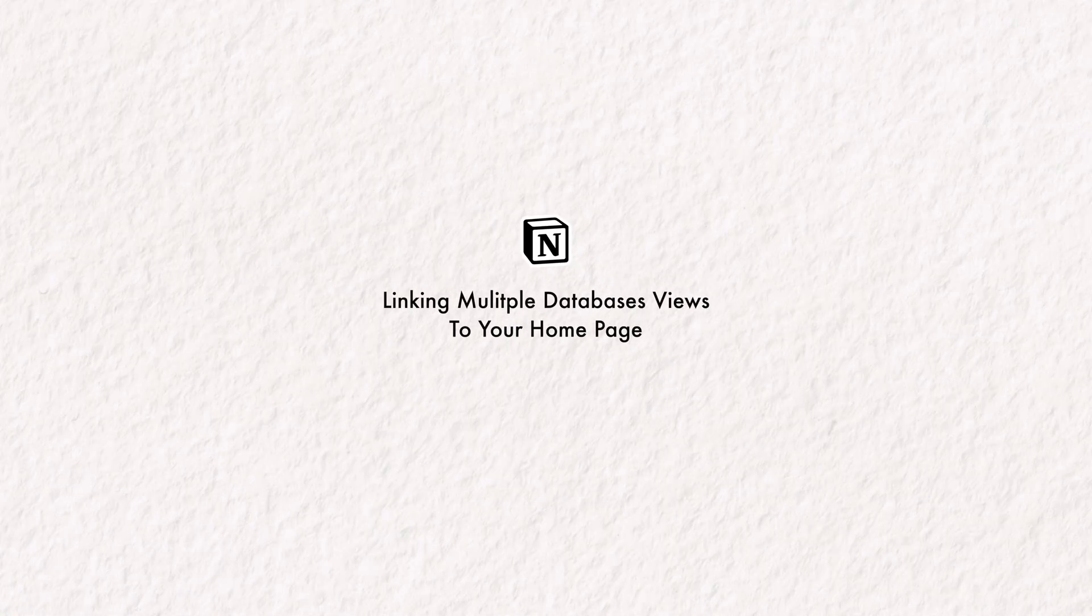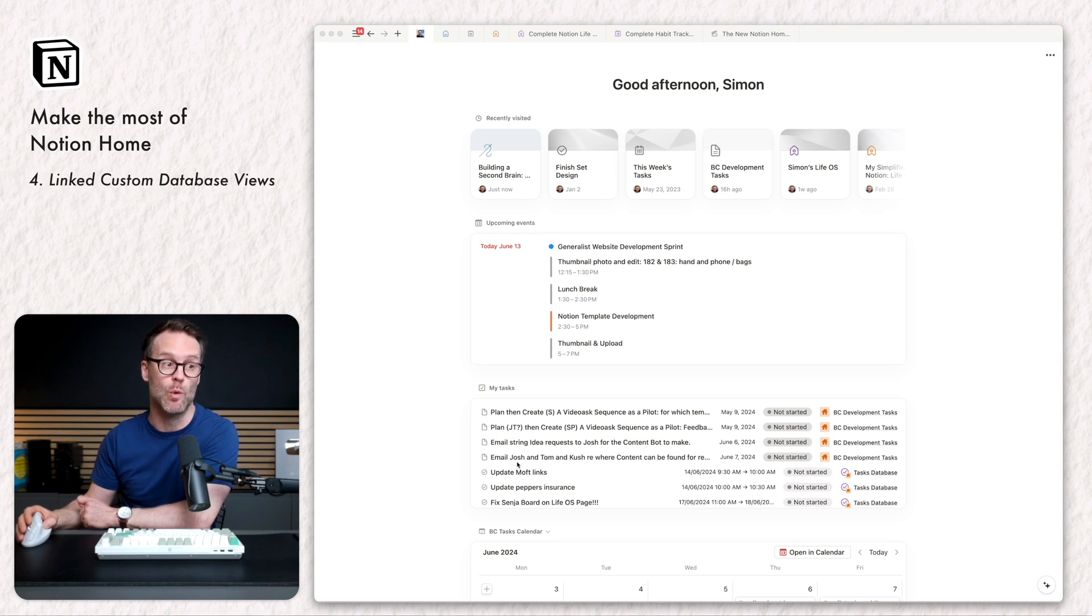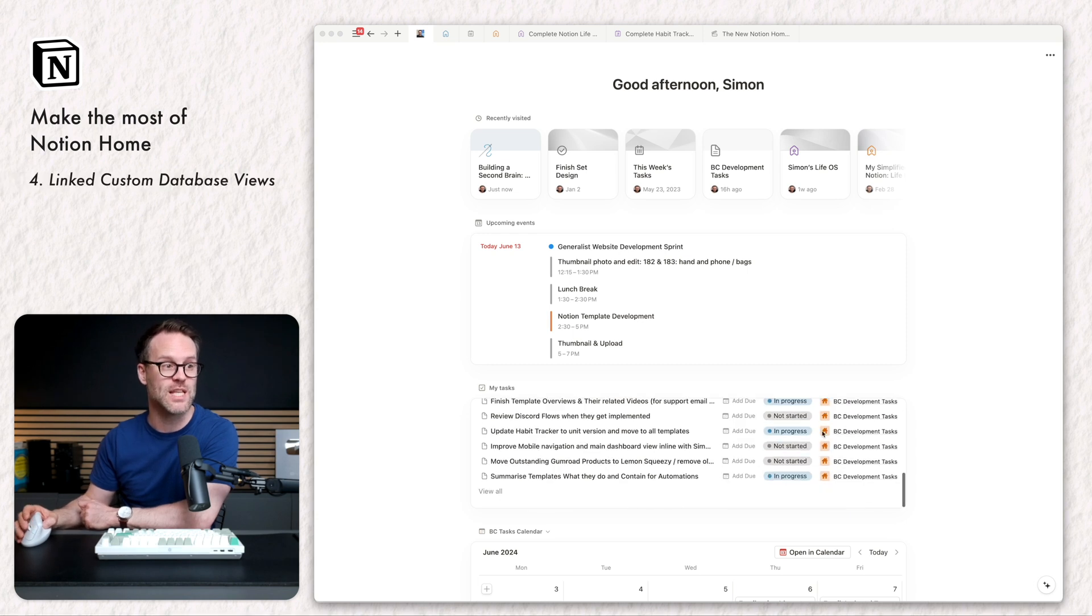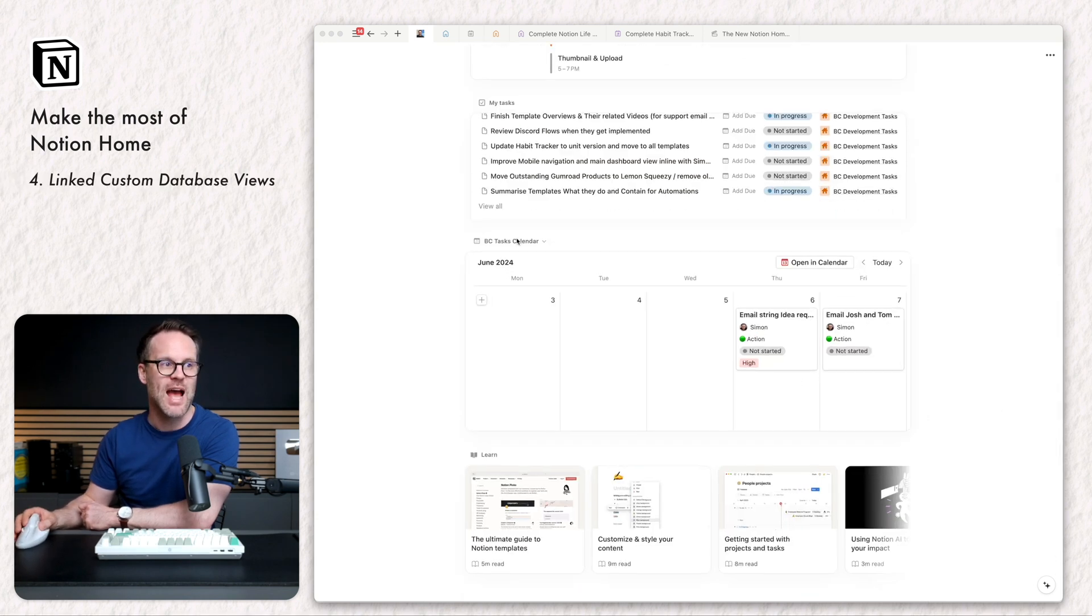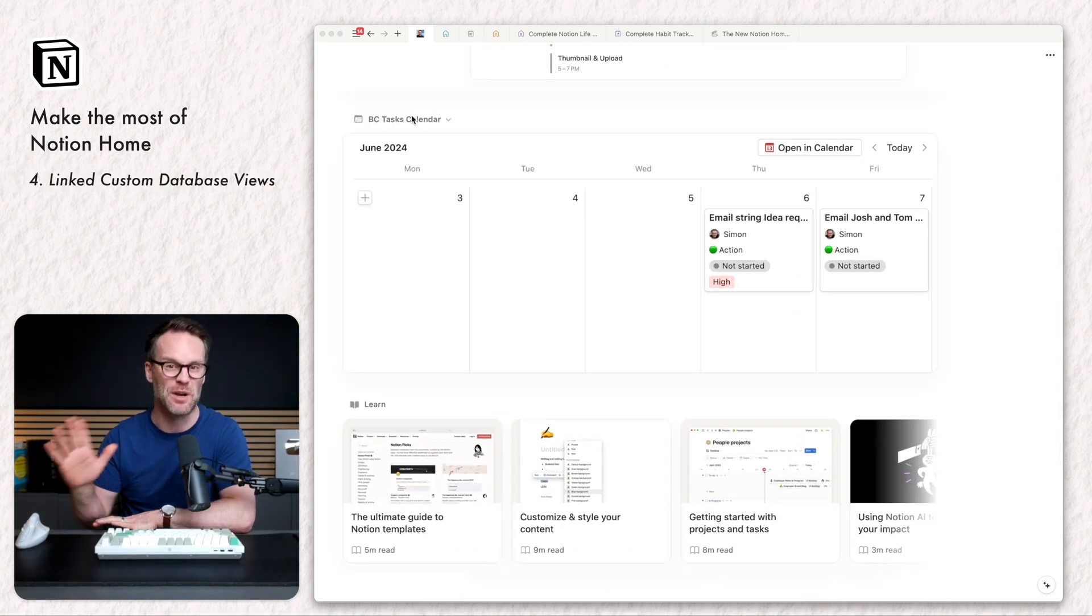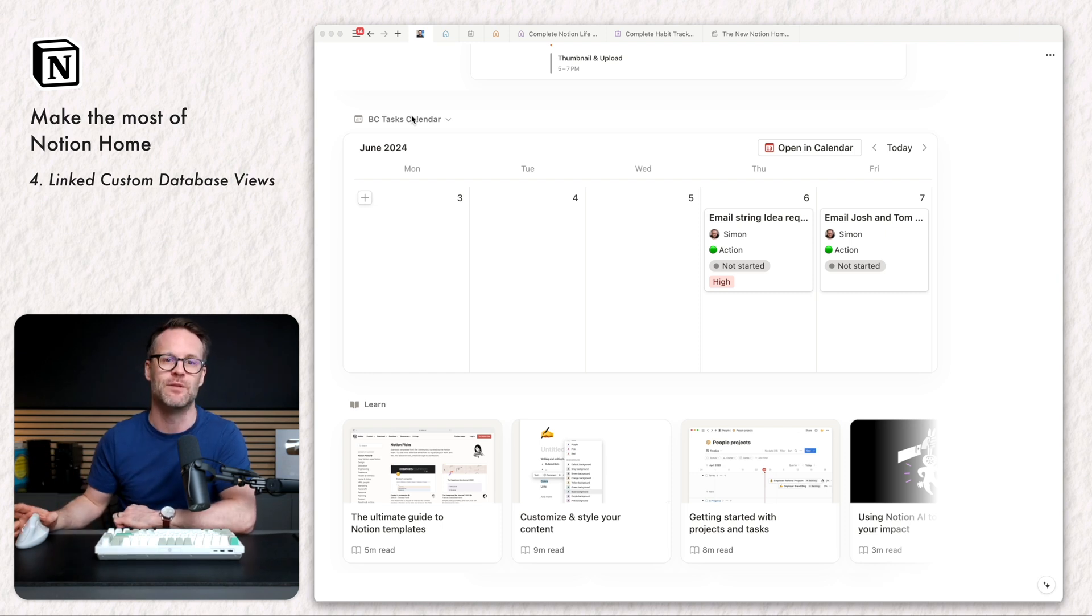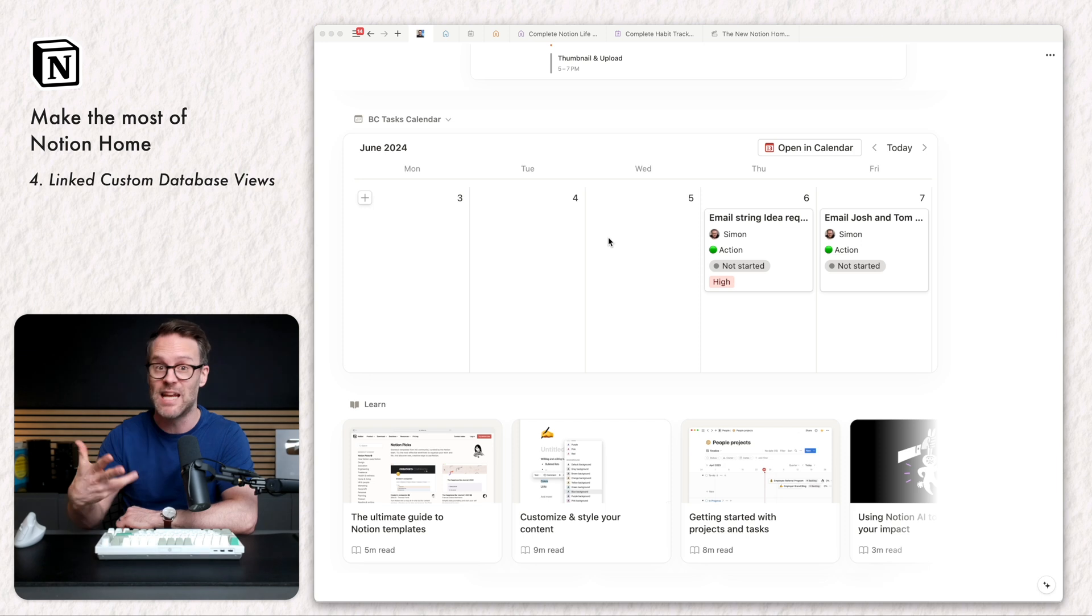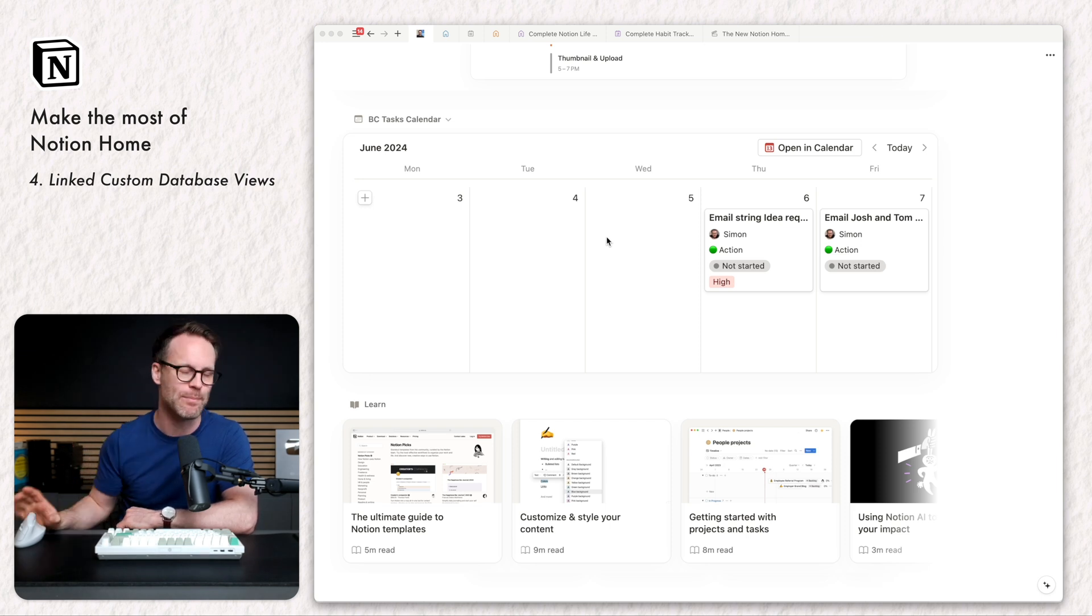Next in the home view, we have a database view widget, which sits below the my tasks area. And this I've got to say is my favorite. It was recently released by Notion and it allows you to basically show any view of any database in whatever way you want. And this is really powerful.